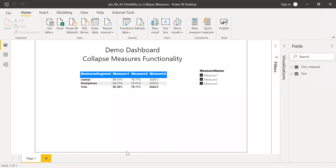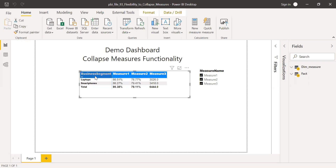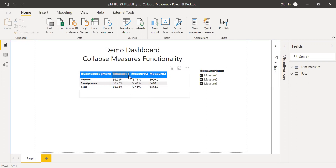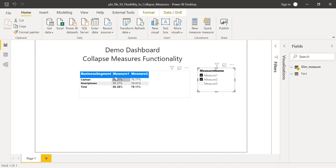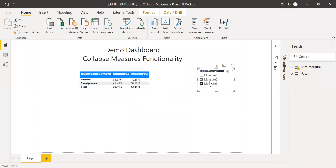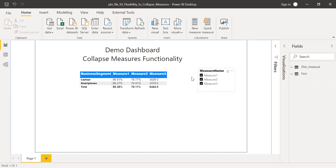This is the PBI file I created for this demo. I have a metrics table with business segment in the rows and some measures in the columns. I have the flexibility to allow the user to select the measures of their choice. If I remove measure three, the user can only see measure one and measure two. Similarly, if they don't want to see measure one, they can select only measure two and three. Also, the format is different — measure one is in percentage and measure three is numerical or integer.